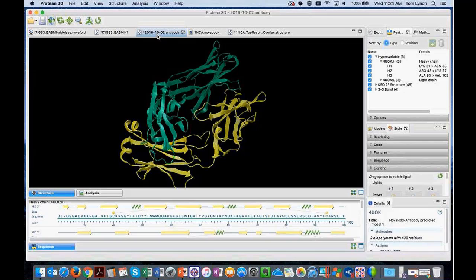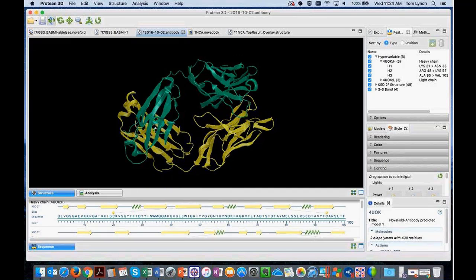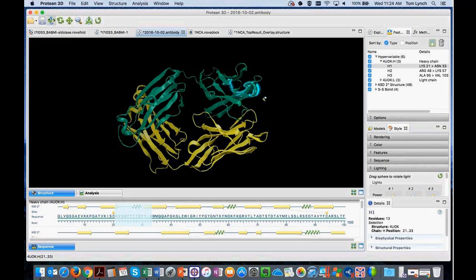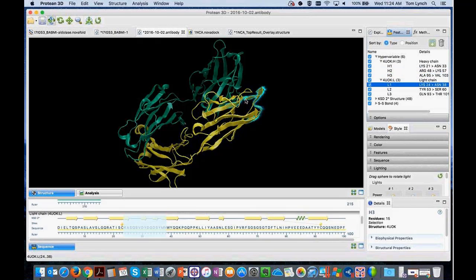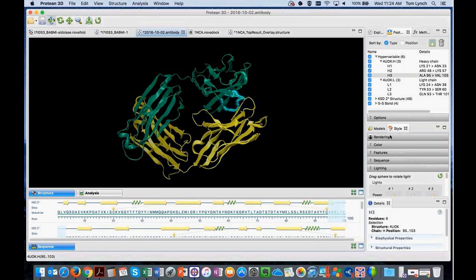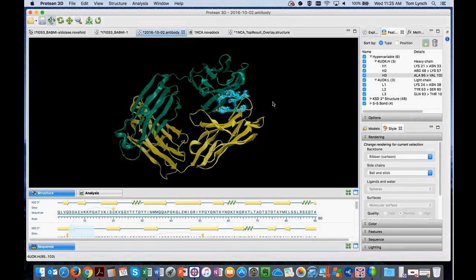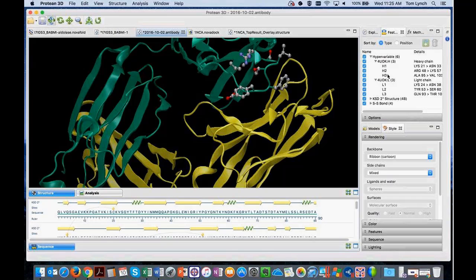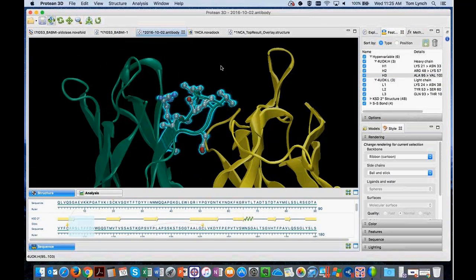NovaFold Antibody results look like this to begin with. NovaFold is for predicting individual protein molecules, while NovaFold Antibody predicts an antibody complex. One of the things we do automatically is annotate the complementarity-determining region loops — listed under the hypervariable feature type — so you can interact with, select, and visualize all of those very quickly. Since most people are interested in what the H3 loop looks like, you can select it and quickly change the rendering to see the side chains, recenter the view, and zoom in to interrogate that region in more detail.